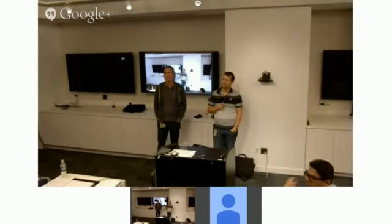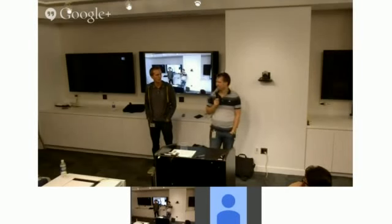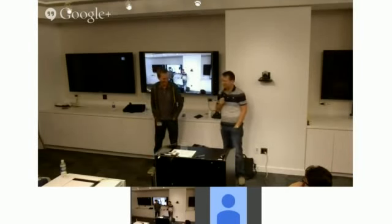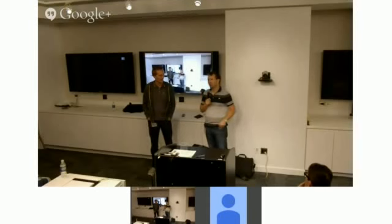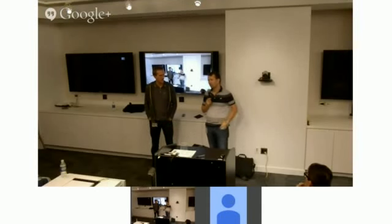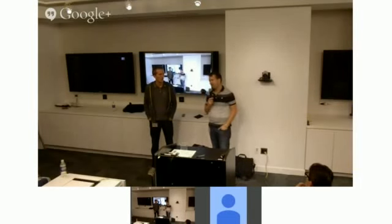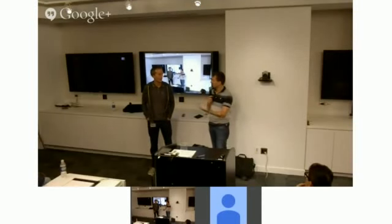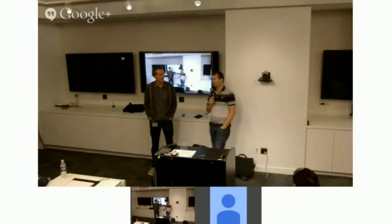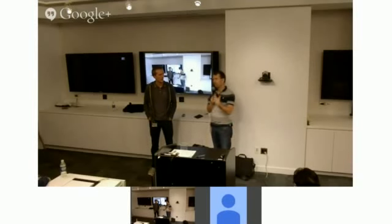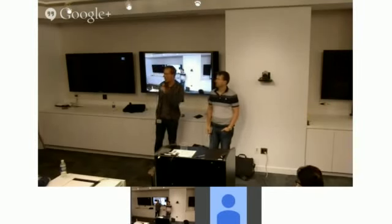Q&A on controller-as syntax: Misko believes it's the most canonical way of writing controllers in AngularJS. In Angular 2.0 they went a step further to make it even more intuitive. For AngularJS, controller-as is the cleanest way of separating concerns and making the controller public. It will be integrated back into Angular 2.0.